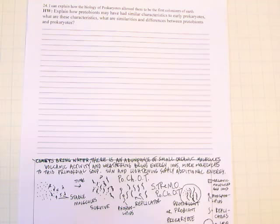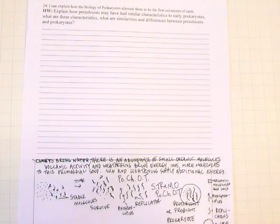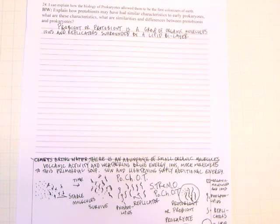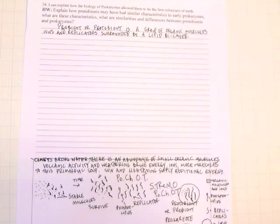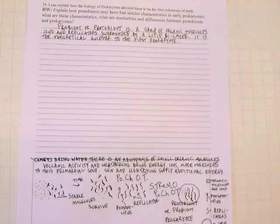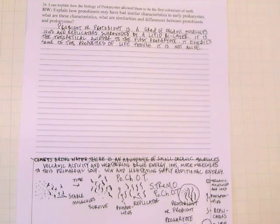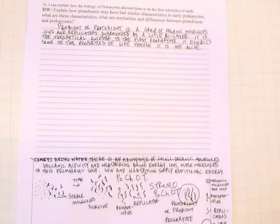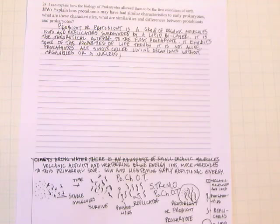It's the theoretical ancestor to the first prokaryote, probably some kind of bacteria, and it exhibits some of the properties of life, though it's not alive. Prokaryotes are single-celled living organisms without organelles or a nucleus. They exhibit all of the properties of life.